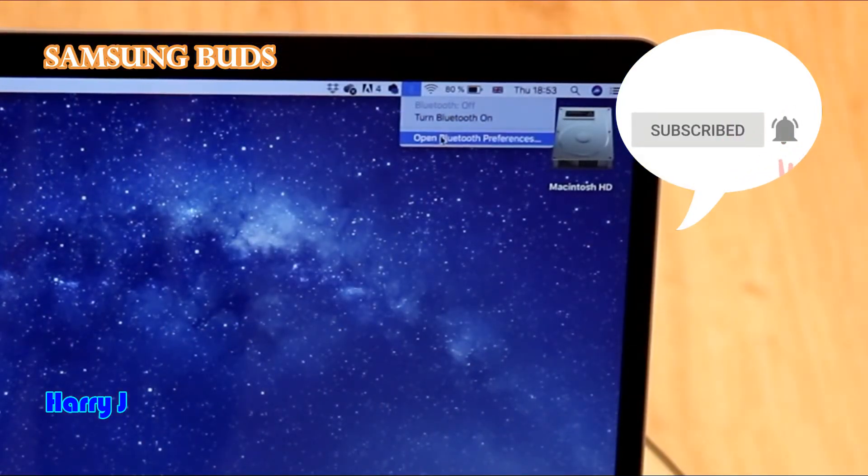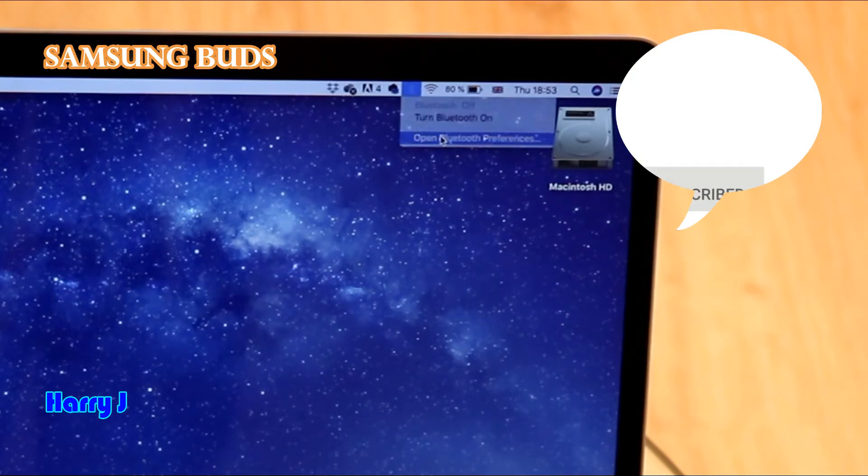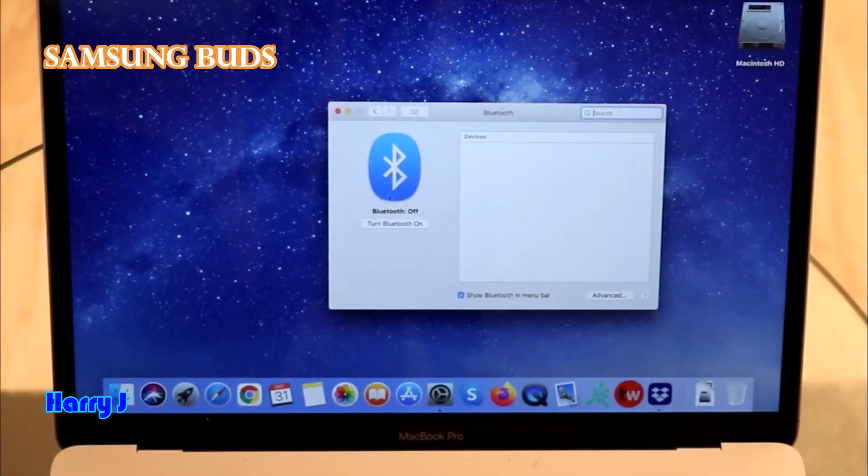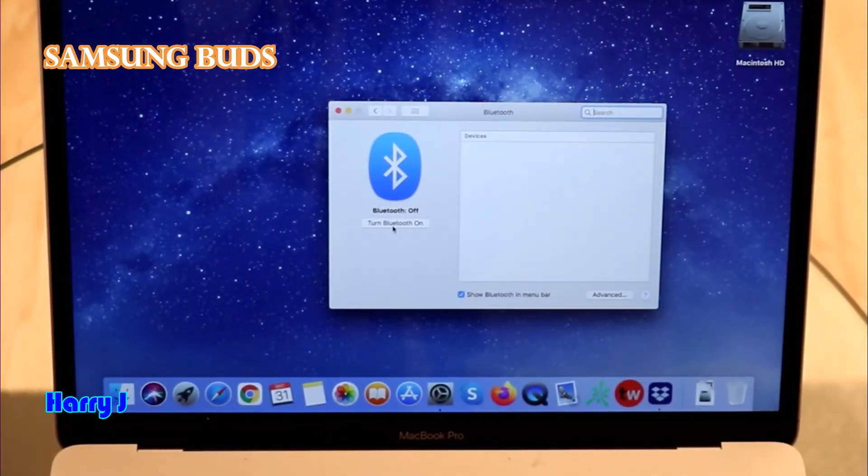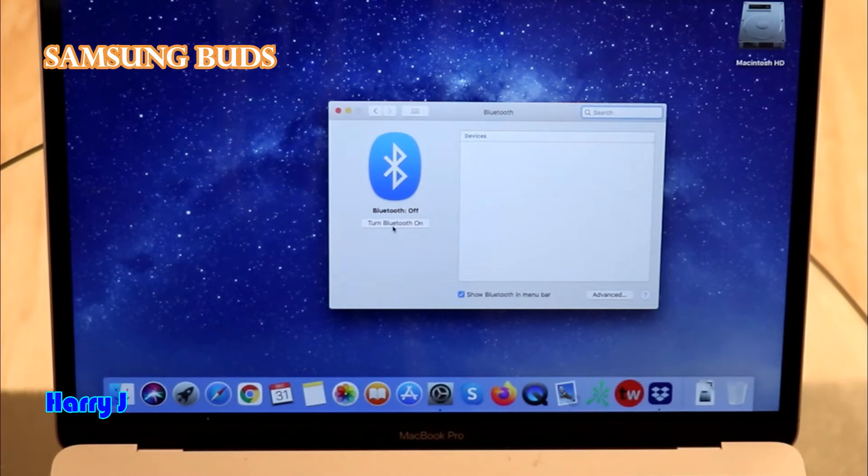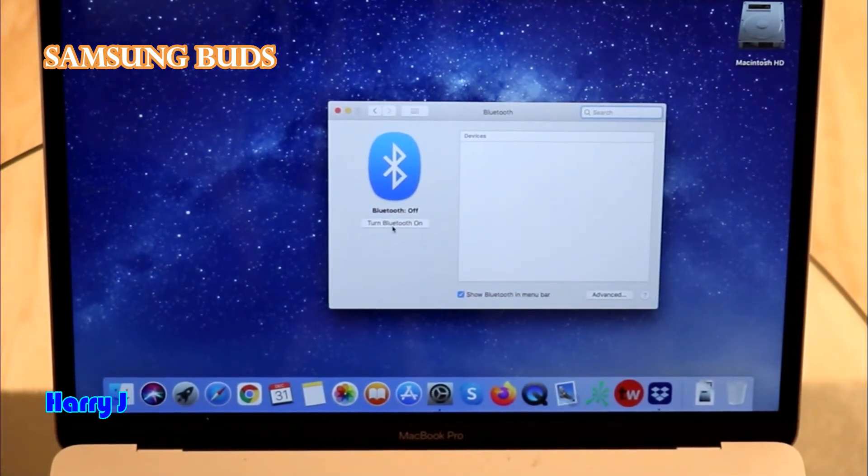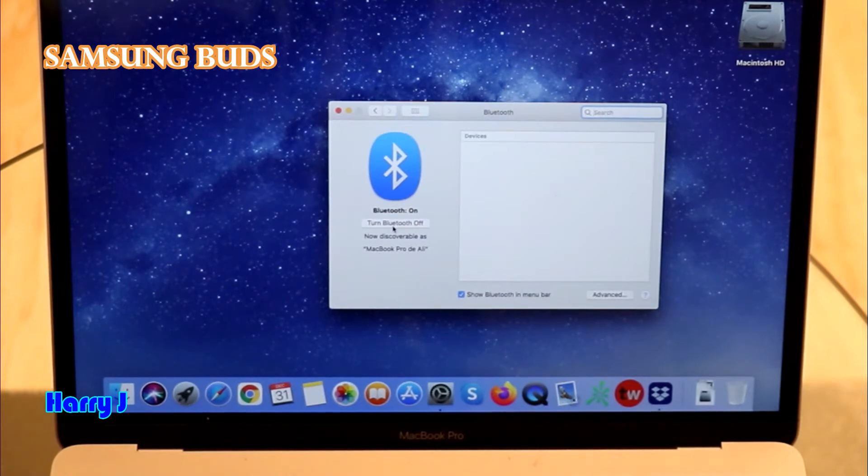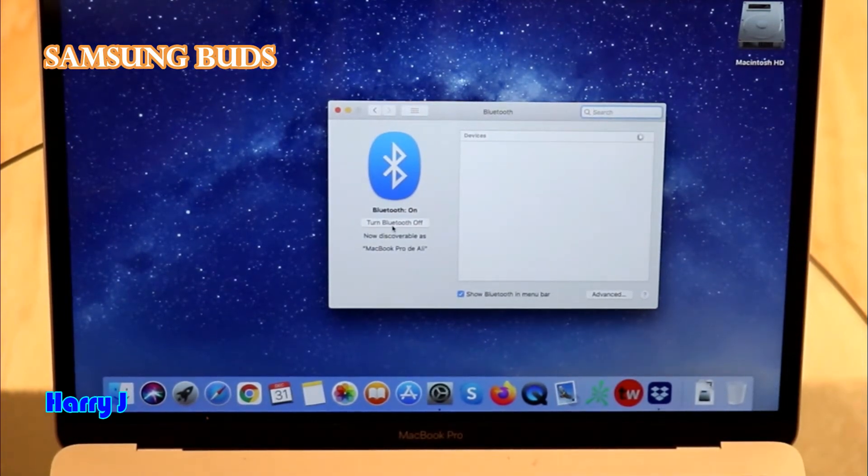If you open Bluetooth preference. In preference, here you see Bluetooth turn on. I hit this one. It's turned on now.